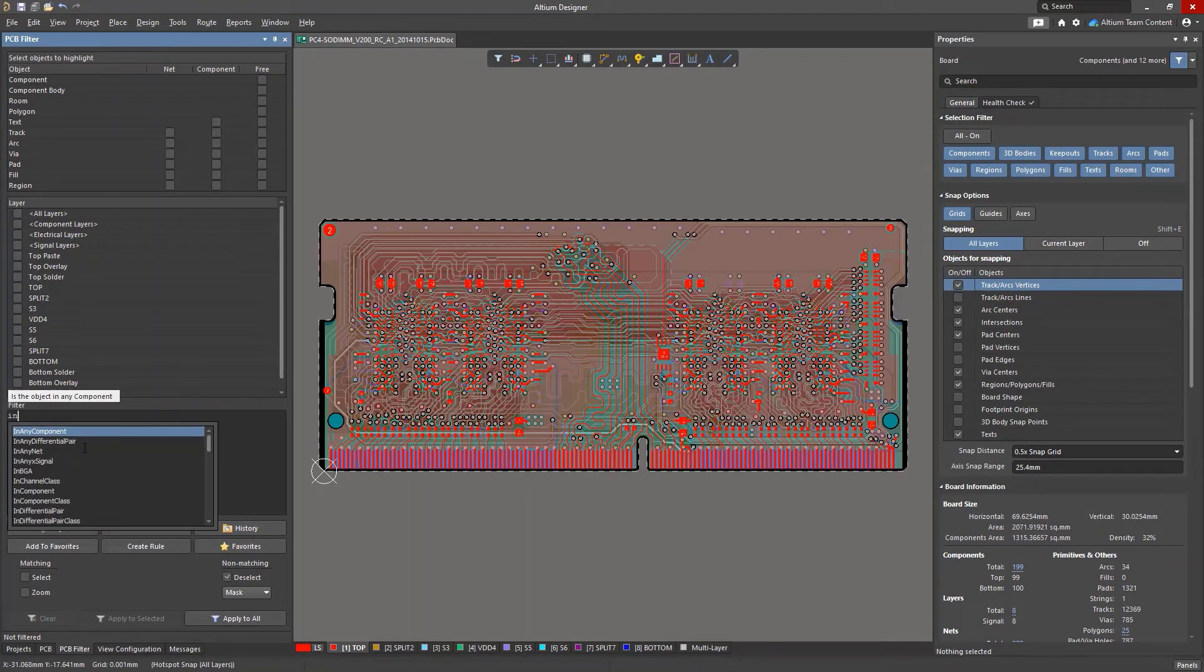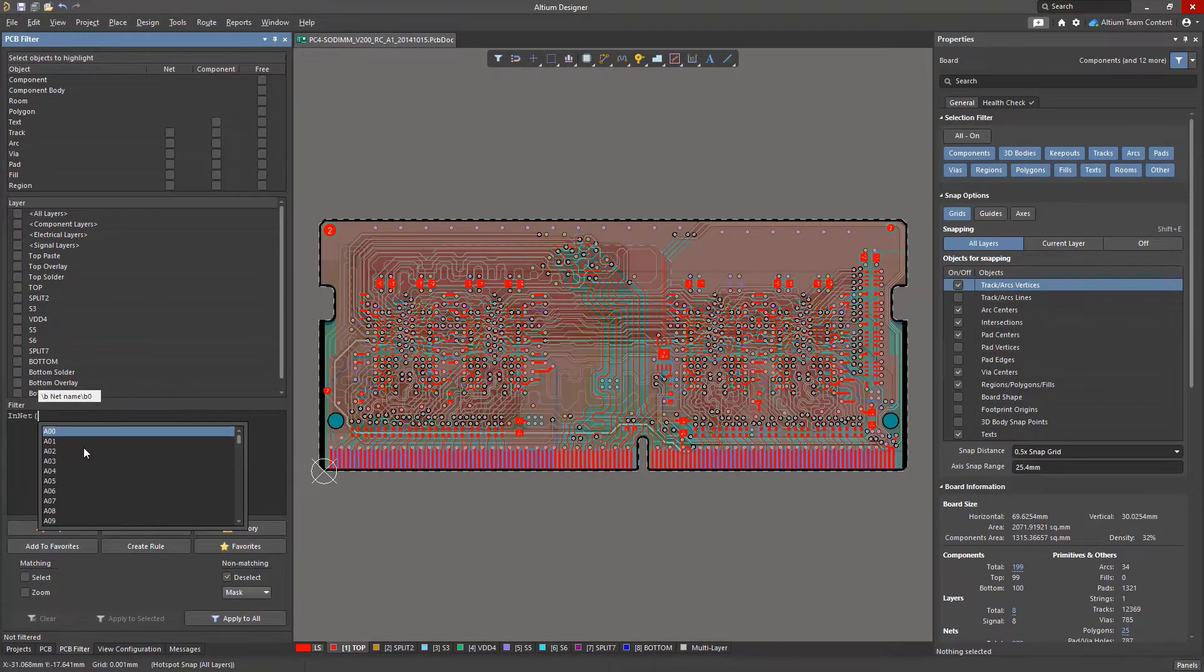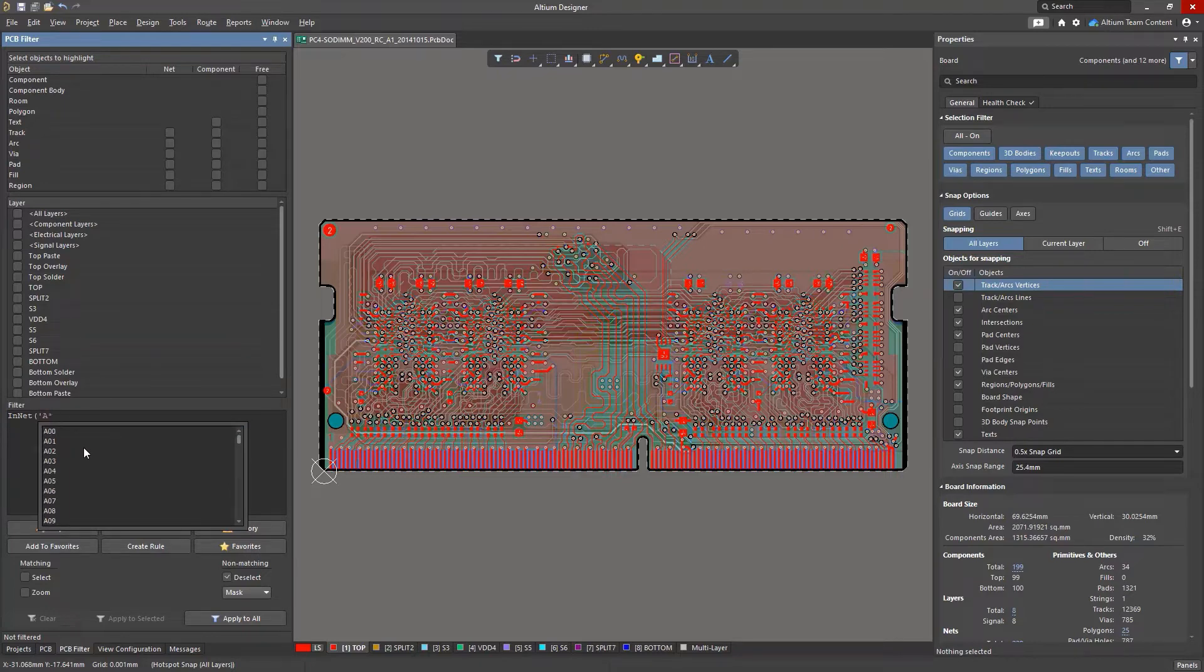For example, groups of signals often have a common stem in their net names. These can be located and filtered with a query.